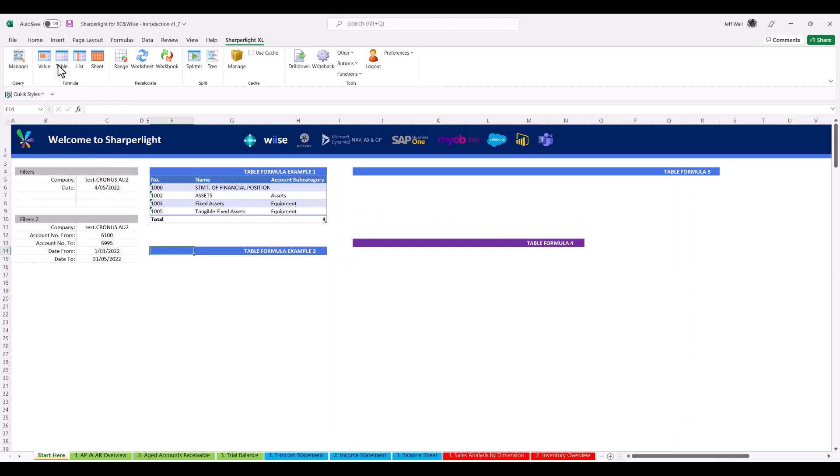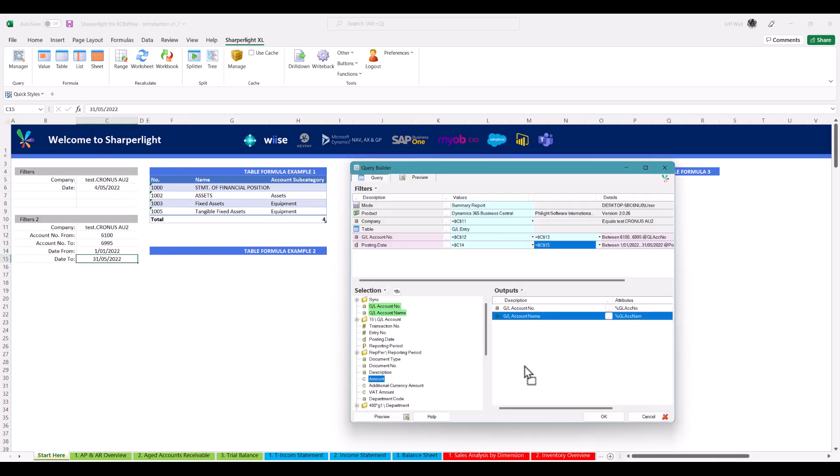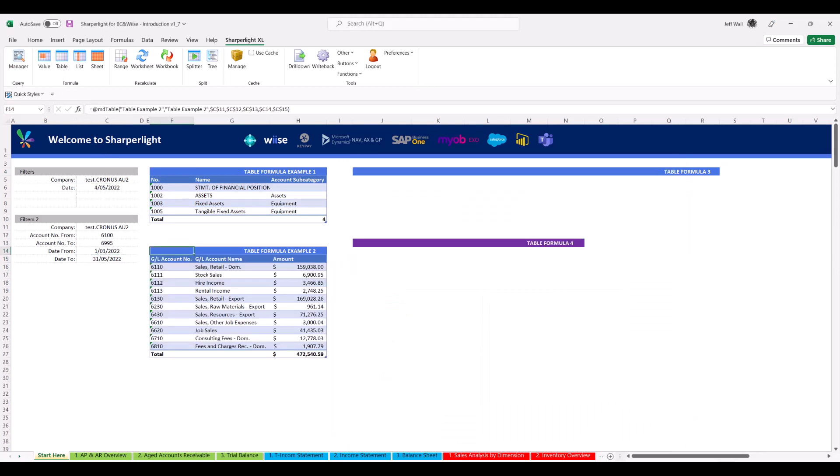Repeating the process, now adding the amount field to return balances for the accounts within the selected range.